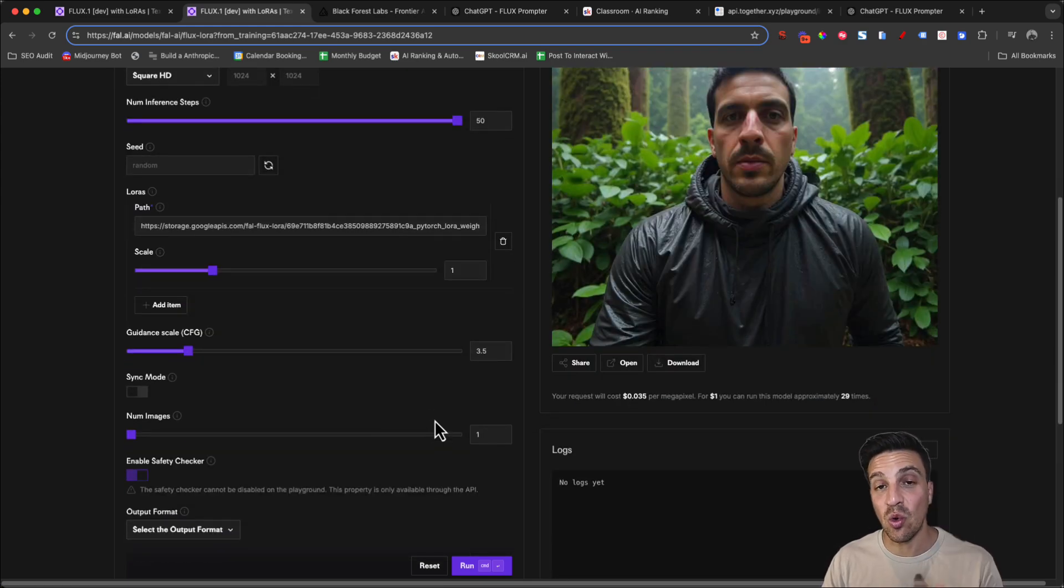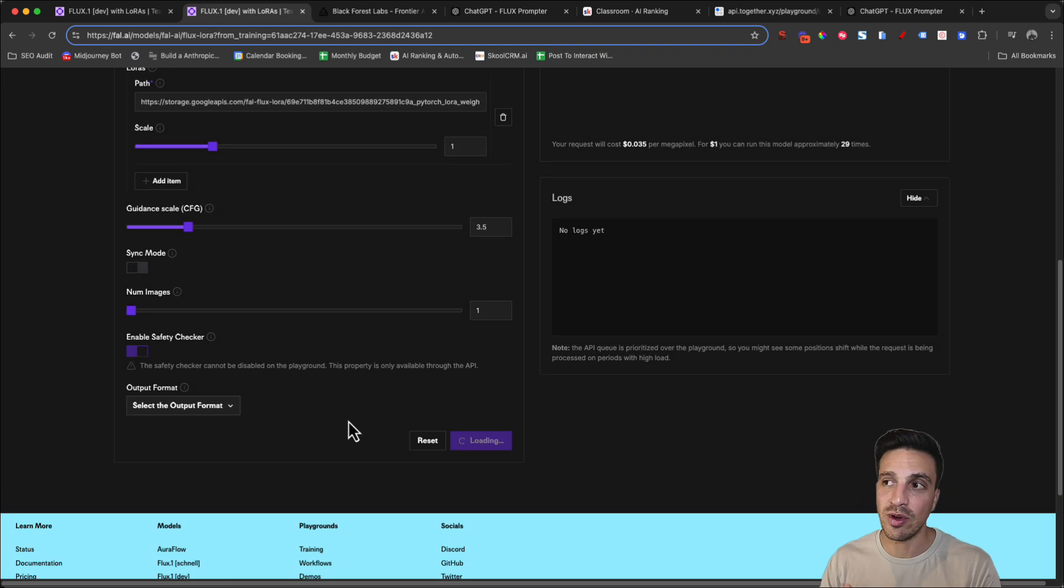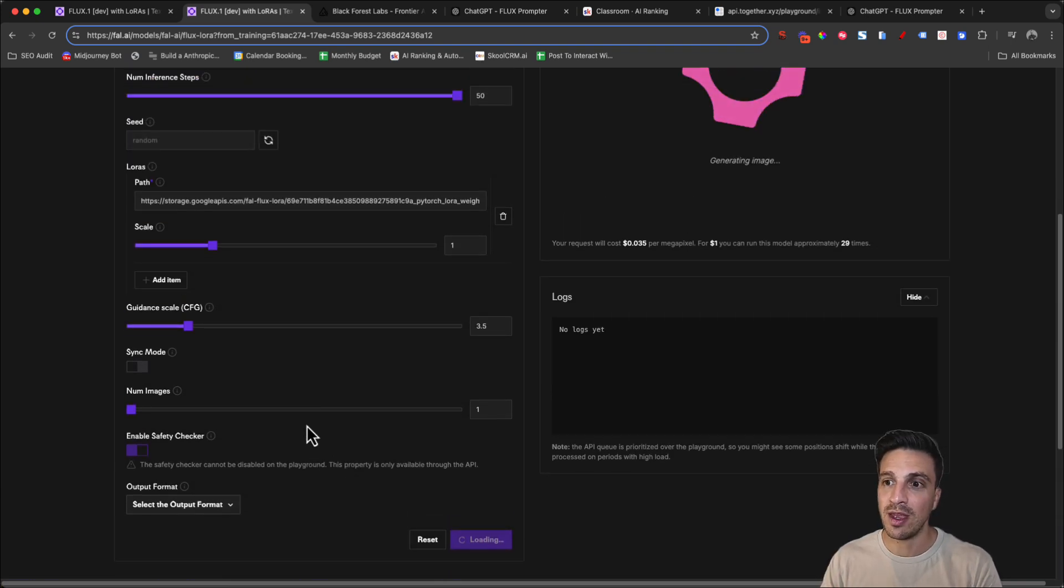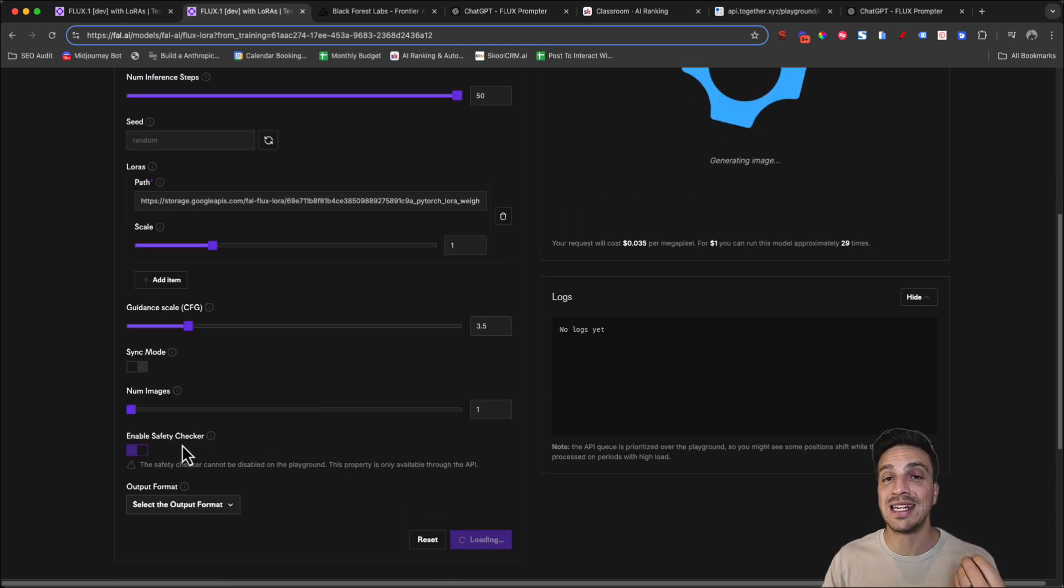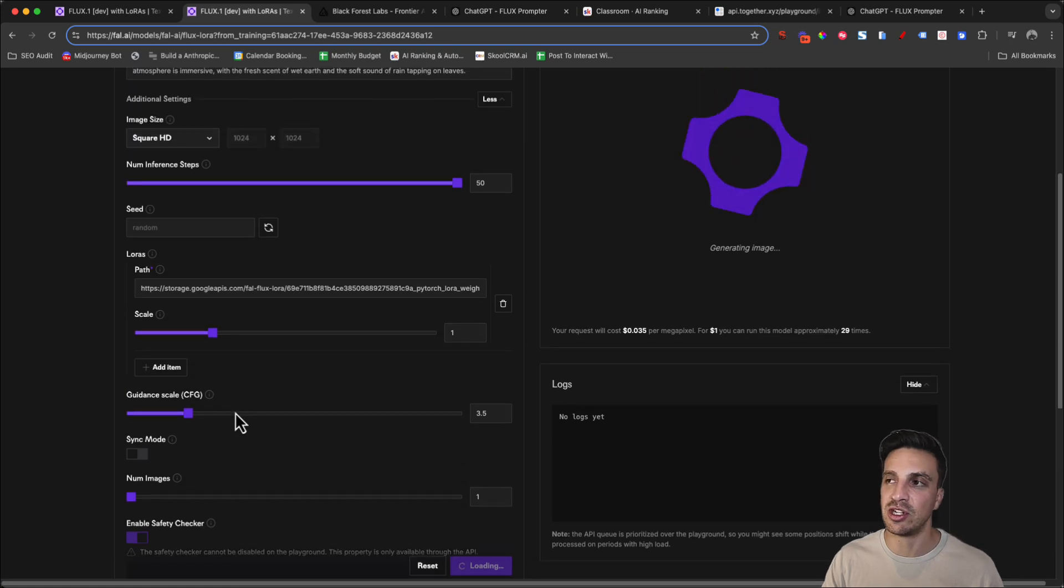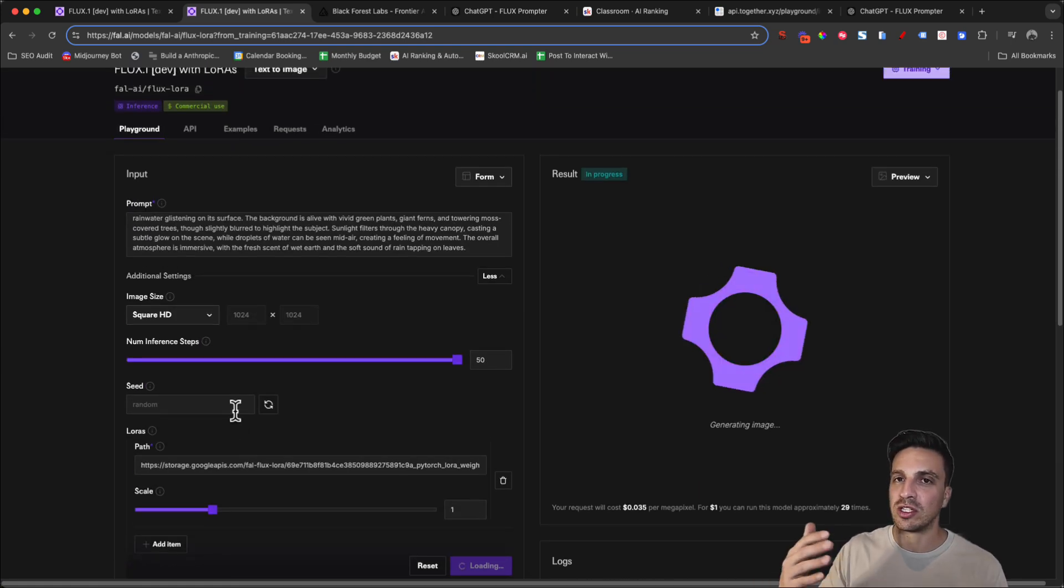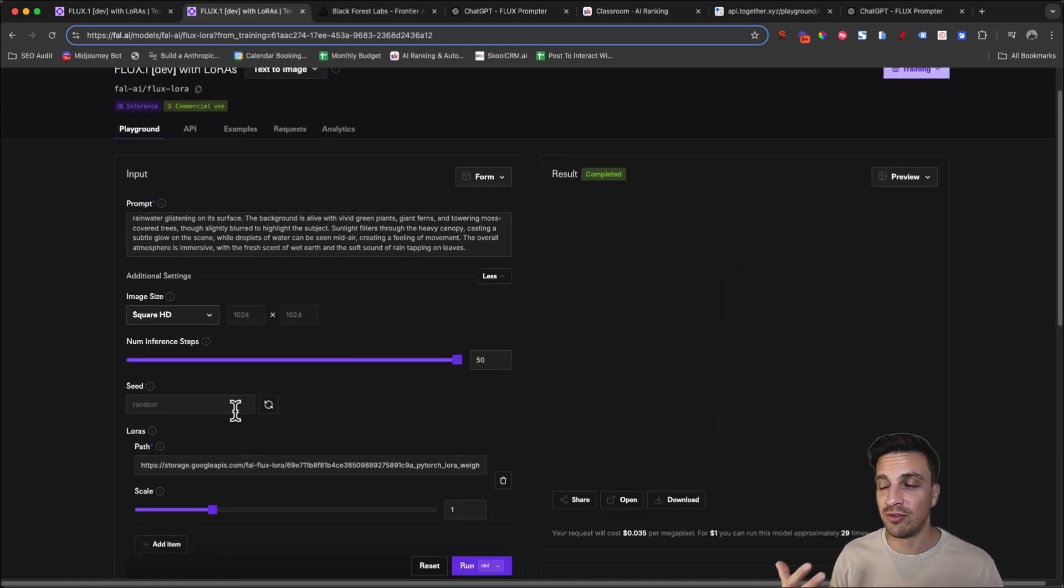If you're wondering, if you're using Flux Pro here, it's going to enable, you can't disable the safety checker, meaning you can't make not safe for work type images, which is probably for the best.